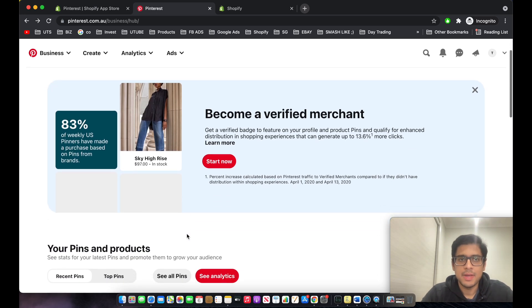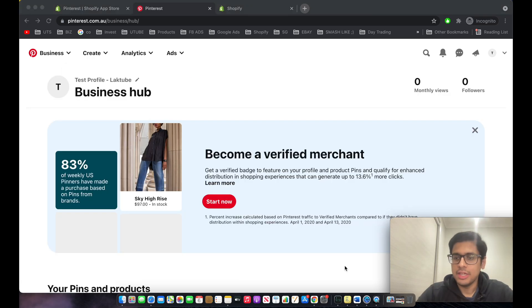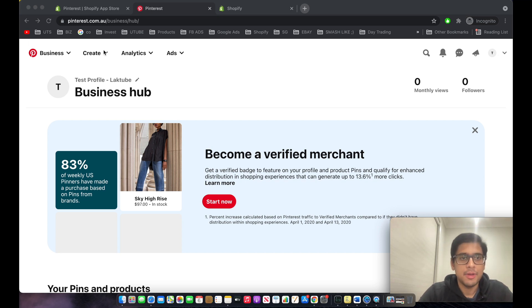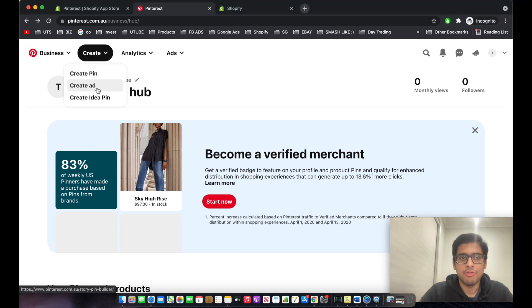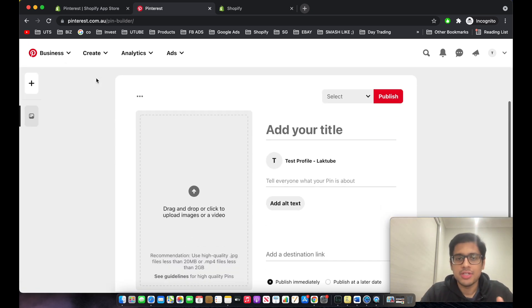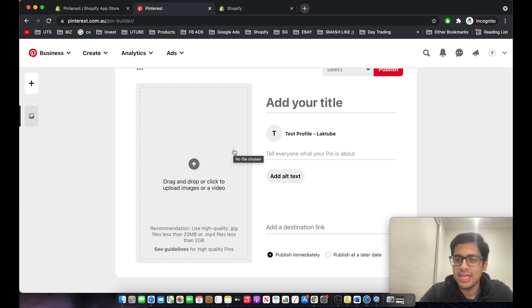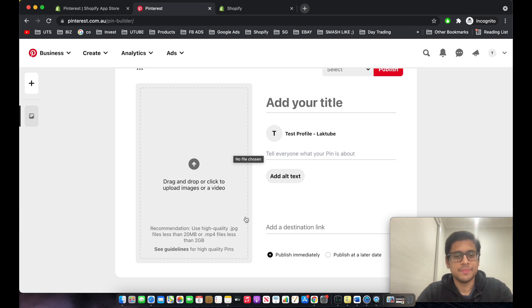Now we'll initiate the process of creating our very first Pinterest Ads campaign. Before creating a campaign, you first need to create a Pin — a Pin is your creative, which is what you use to advertise. This is a crucial step; we need to create something highly engaging.